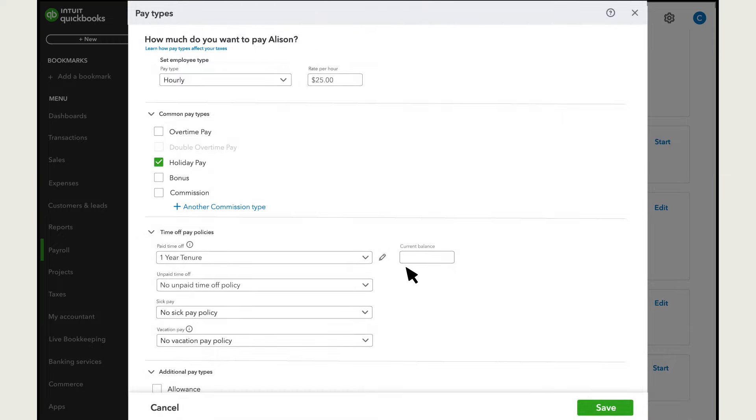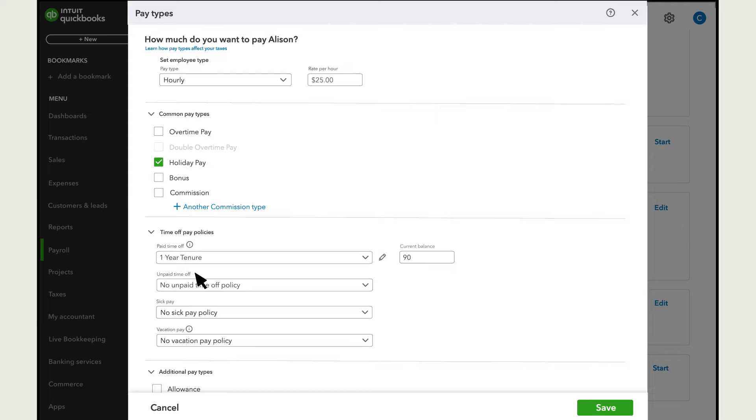Then enter the employee's current balance. Perform the same steps for any policy that applies. Unpaid time off is a separate balance that keeps track of time the employee can take off but won't receive pay for. You set it up the same way as paid time off. When you're finished, select Save.